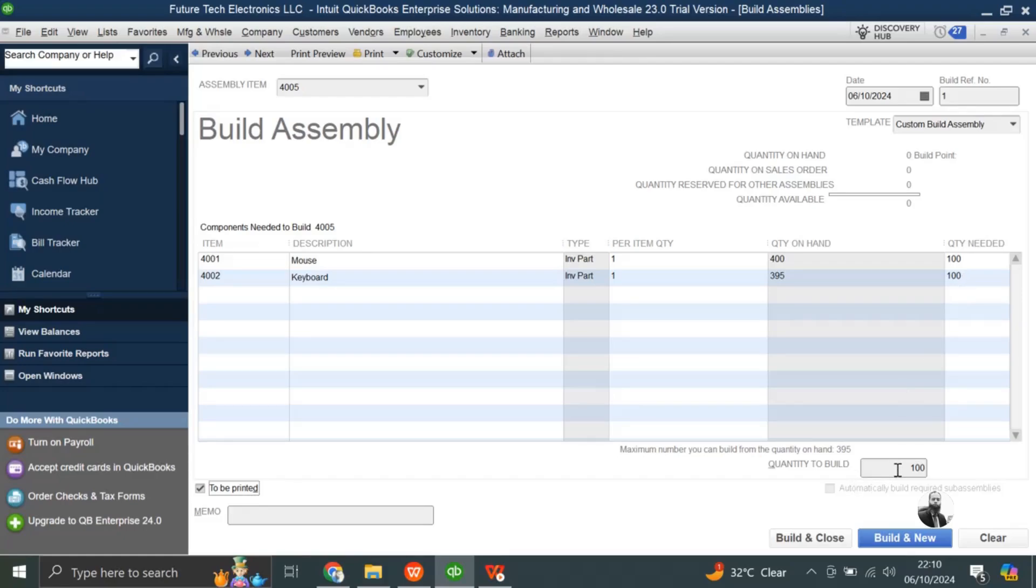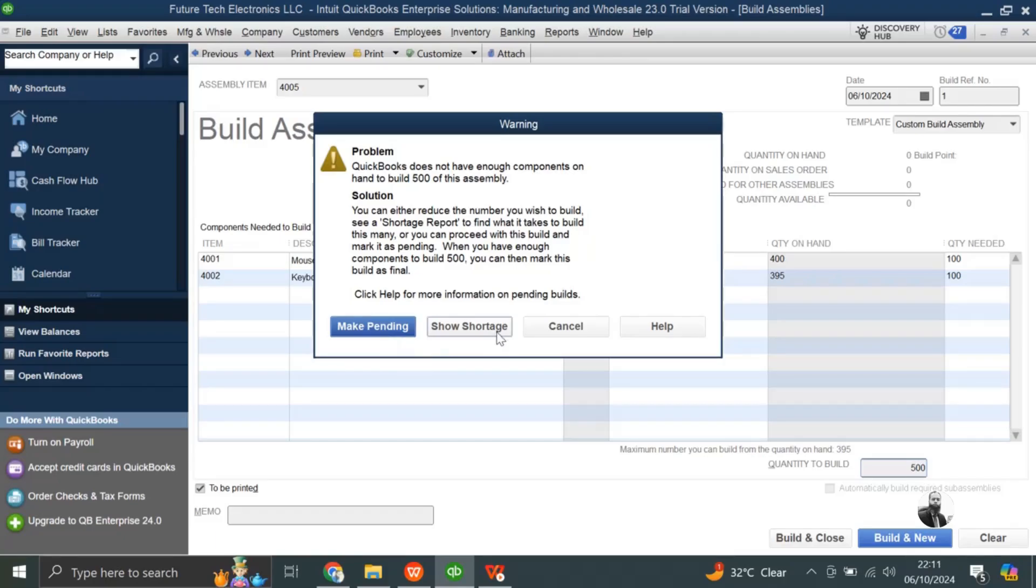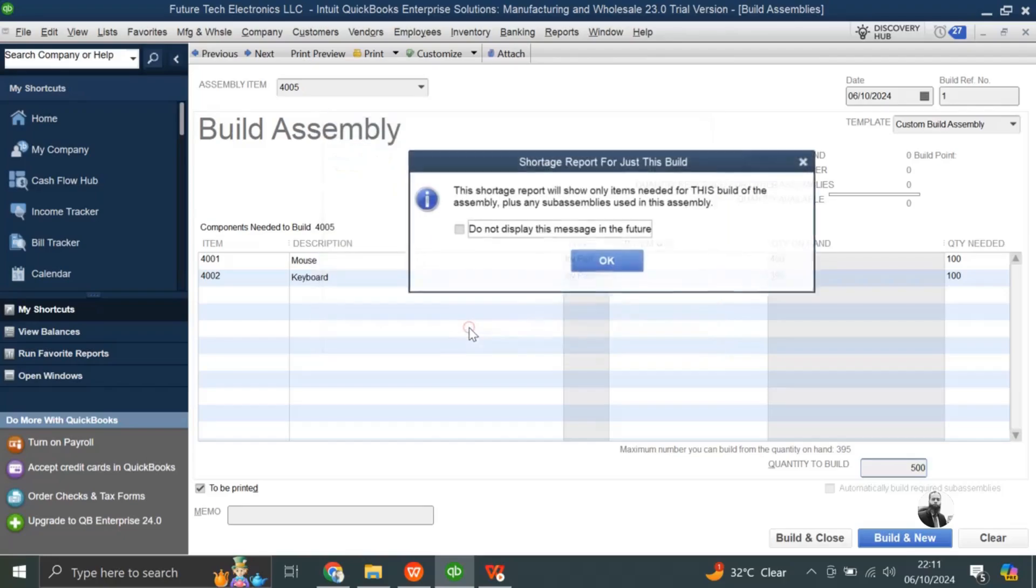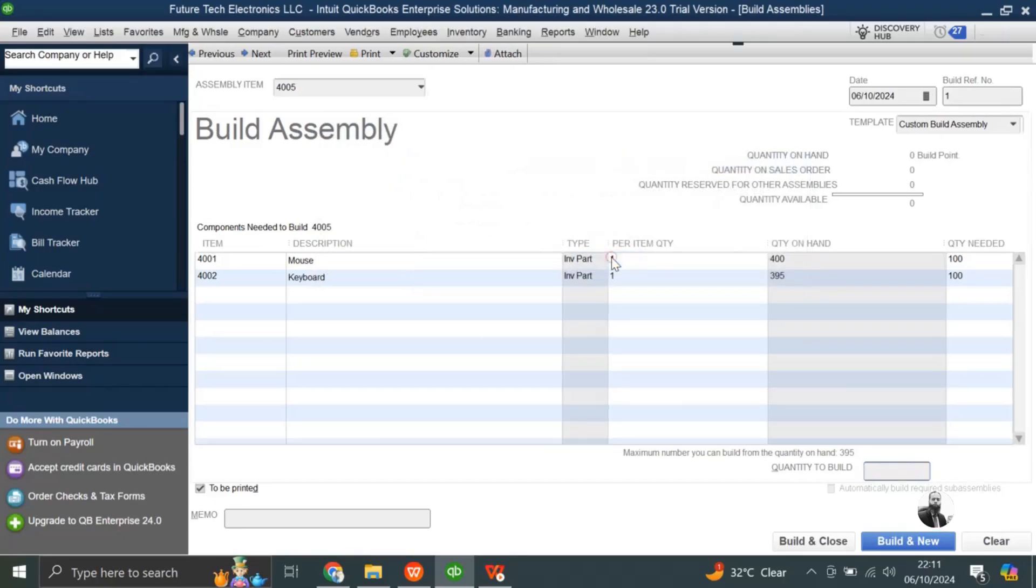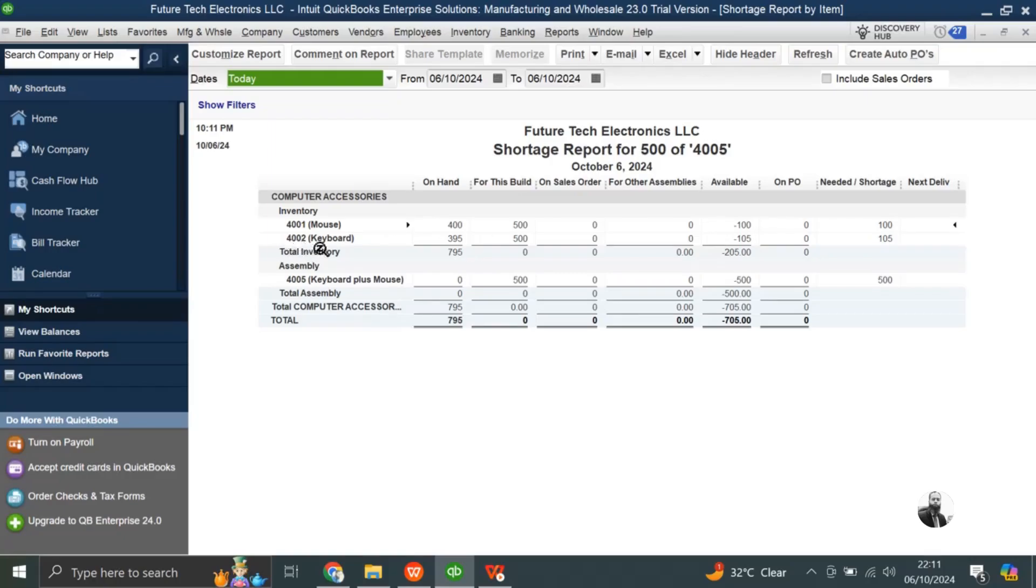If suppose I will tell QuickBooks that I want to create 500 pieces, we do not have excess stock. So what QuickBooks is telling me, make the remaining item, assembly items pending, I can select this option, or I can ask QuickBooks to show me the shortage. It will create a report for me, that for mouse you have shortage of 100 pieces, and for keyboard you have shortage of 105 pieces to build 500 assembly items.